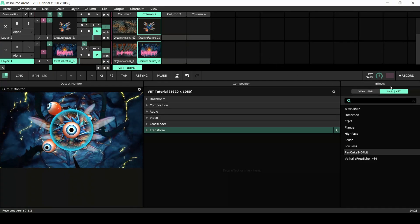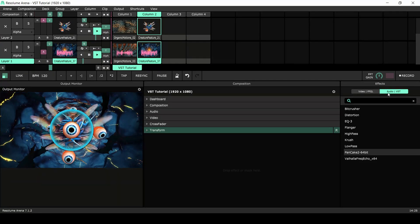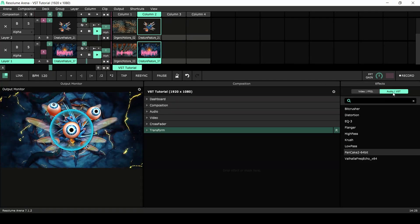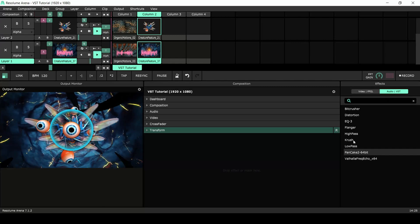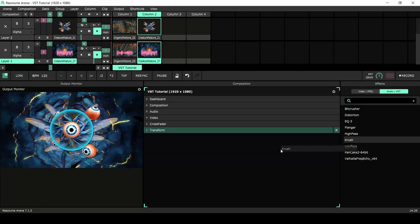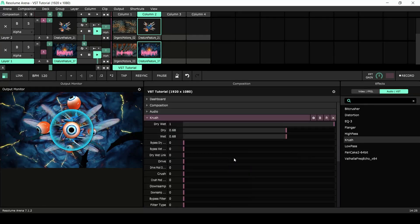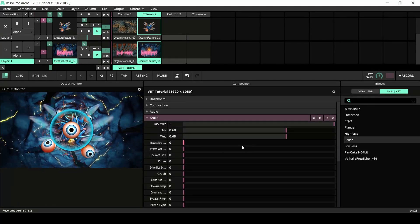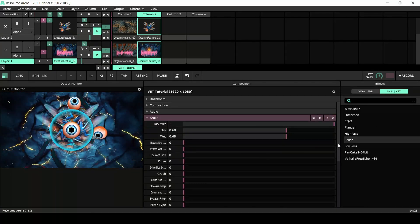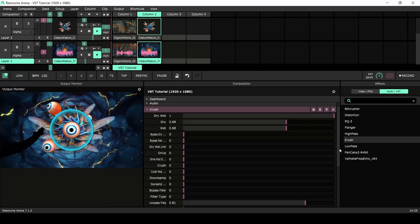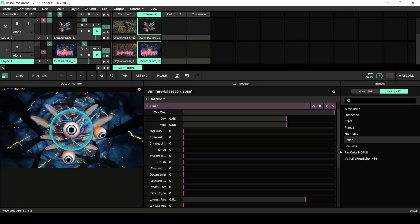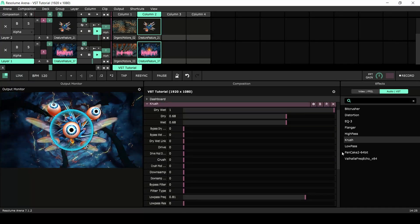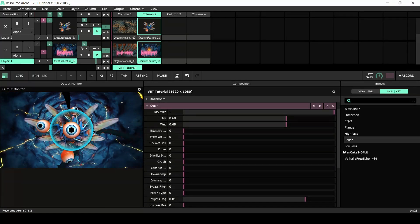Go to the Effects tab, select Audio Effects, find Crush and add it to the composition. I'm adding effects to the composition instead of the layer or clip because I want to be able to degrade the entire output of my composition.